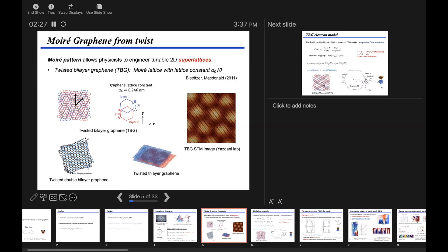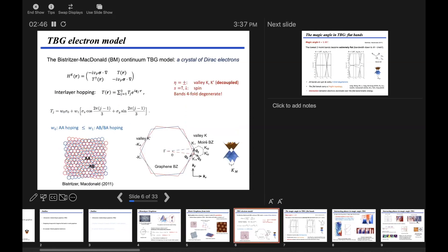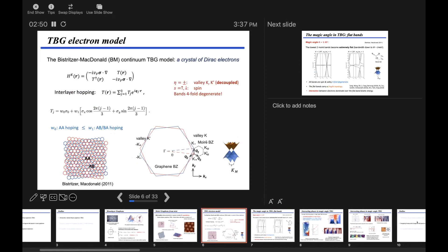The idea behind all the Moiré stuff is that if you twist two layers or multilayers of graphene or other two-dimensional materials, you form a superlattice, and in this new Moiré lattice you can calculate the Moiré band structure. The most studied model, where interesting things were initially found, is the twisted bilayer graphene model, looking at just a single Dirac valley. If you have a twist, the two Dirac fermions of the two layers are relatively shifted by a momentum Q, which defines the small Moiré Brillouin zone.